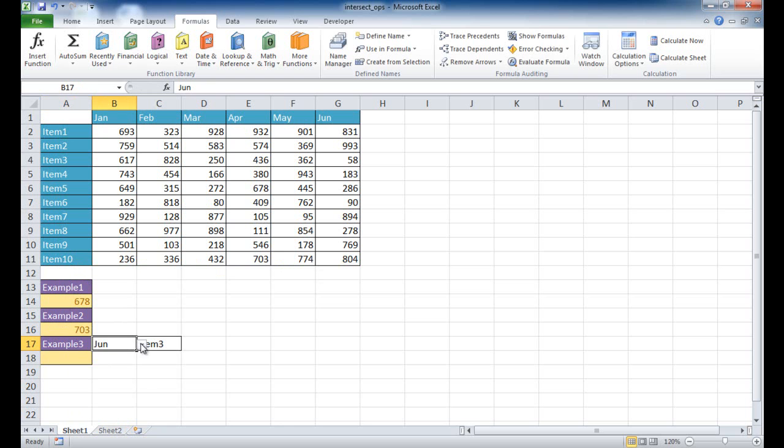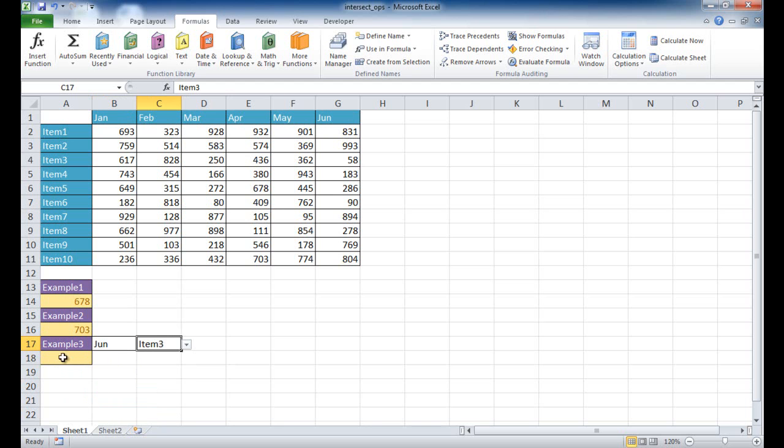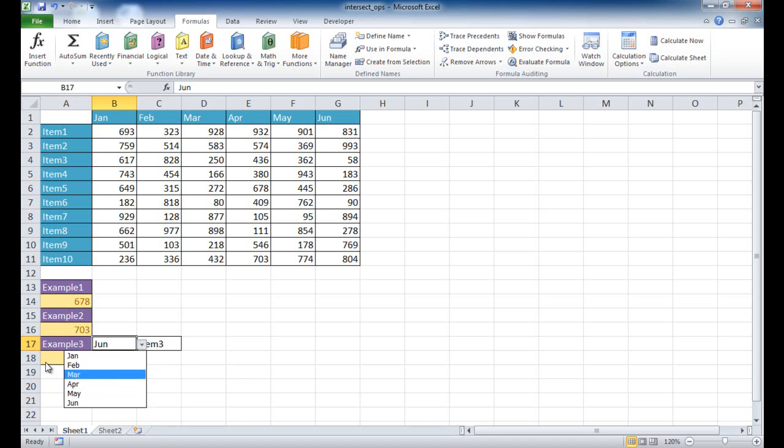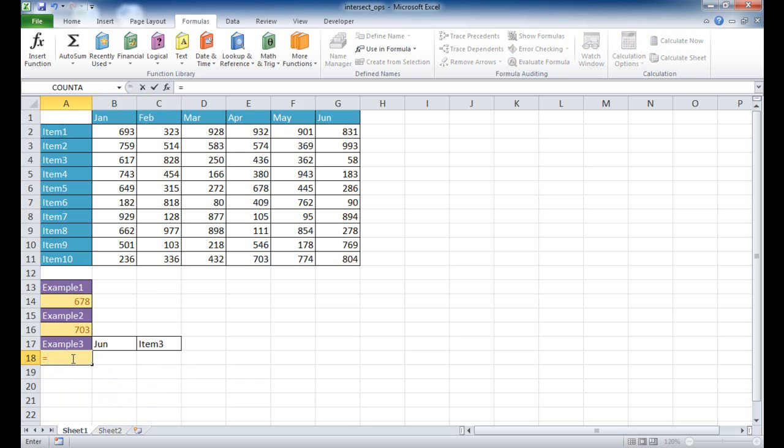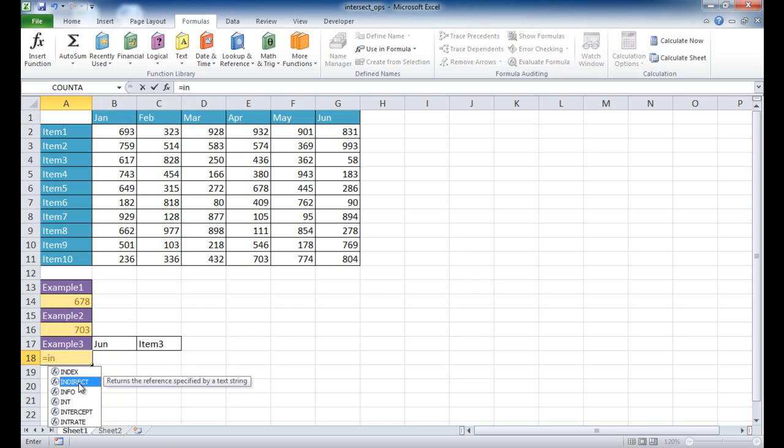Now we can also do it where we can just do the selection. So I've created a data validation here. And I can just select an item and put it there. And so if we were to do it that way, where instead of typing it, you just wanted to kind of select it, we would actually have to do something called an indirect. And so I would type equal indirect. The indirect function gives you back, it returned the reference specified by a text string. So this is a text string.